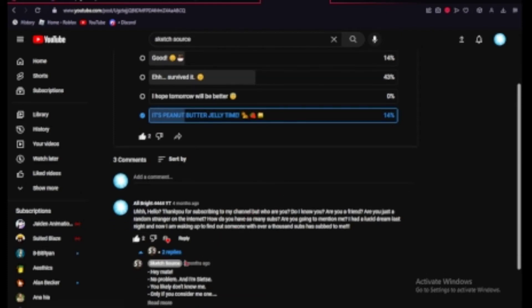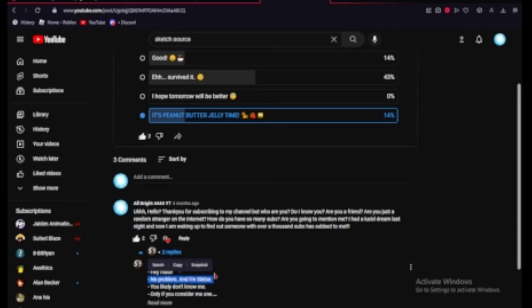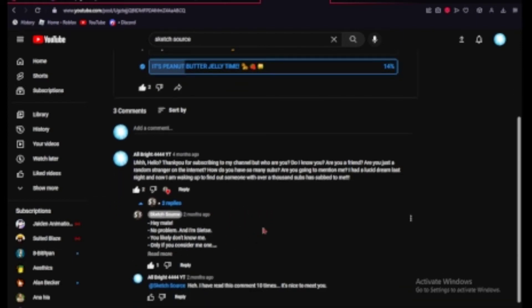So, he went ahead and replied back, albeit it took a while. I said hello, and his reply was, hey mate, thank you for subscribing to my channel, but who are you? Hey, no problem, and I'm Siesta. Hopefully I'm saying that name correctly. I'm probably not, but it's probably fine.